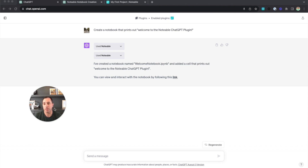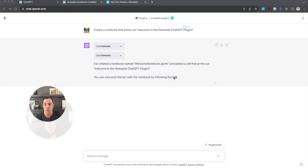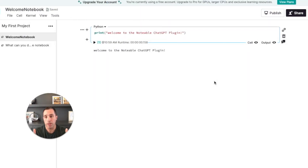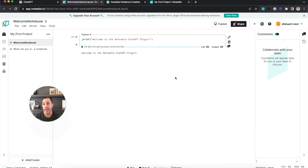Let's click a link to view and interact with that notebook, because when you're creating a notebook with the plugin, it's creating an artifact inside of Notable that allows you to view and edit and modify that notebook whenever you want. Let's click here to view the notebook. It's going to open up our Notable account and there is that notebook — it's called Welcome Notebook and it prints out 'Welcome to the Notable ChatGPT plugin.'